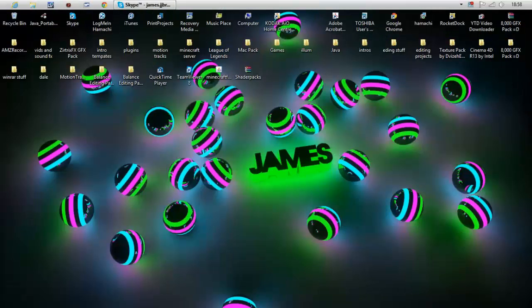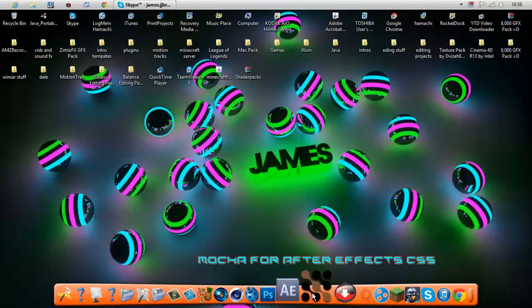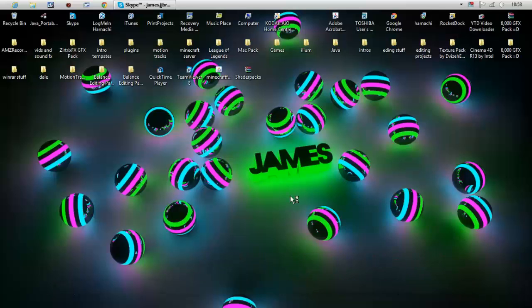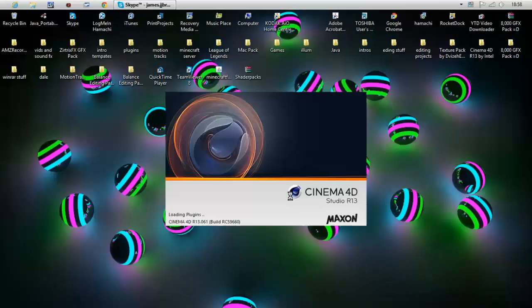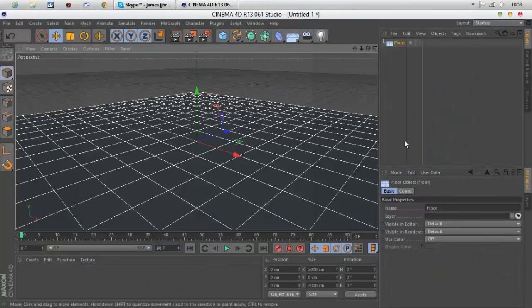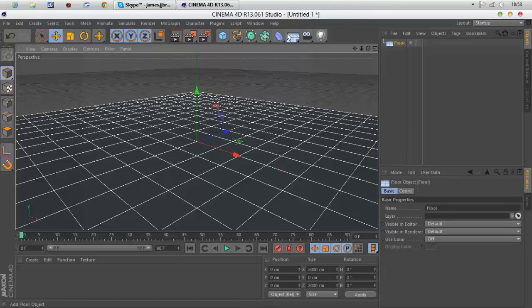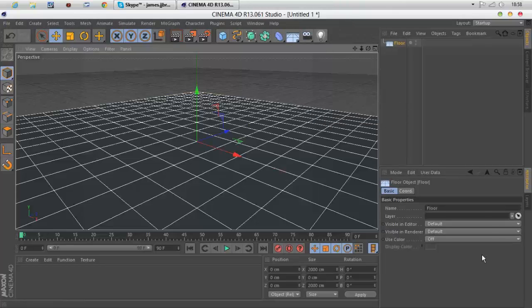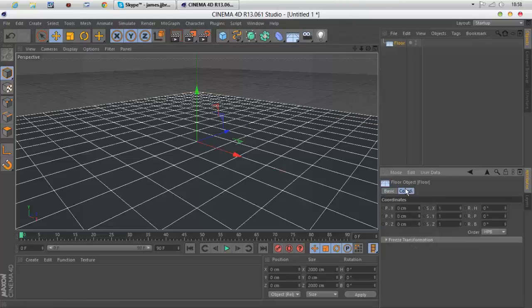Let's open Cinema 4D. Okay, first thing you want to do is click that floor button and in coordinates you want to go 5 tab, 5 tab, 5.